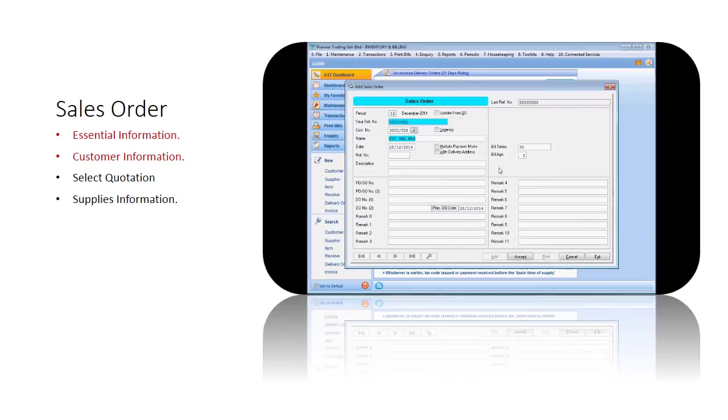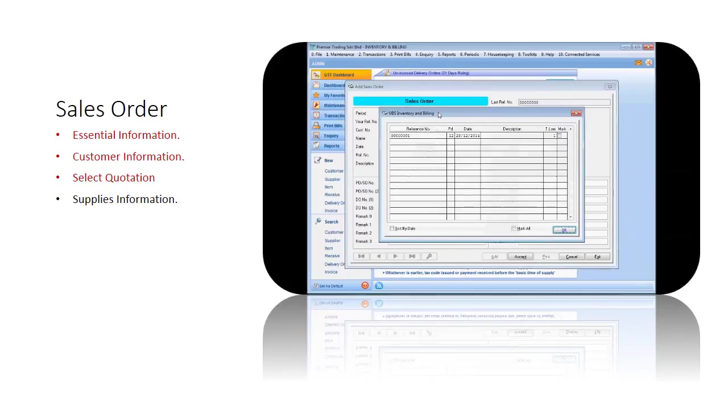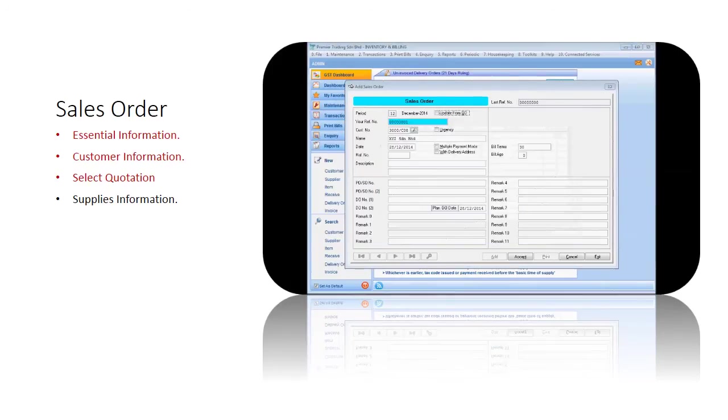If there is a related quotation, you can select the quotation and all the details will be copied over. Assuming there is no related quotation entered.